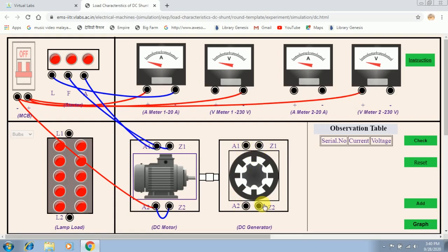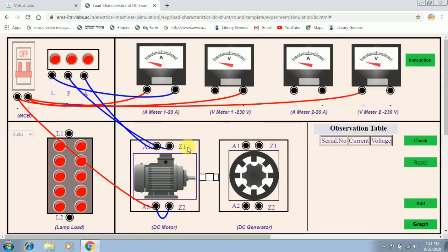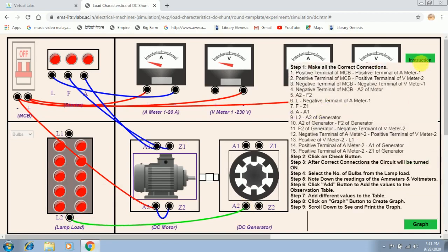Similarly, A1 and A2 indicate the armature terminals of the generator, and F1 and F2 indicate the field terminals of the generator. The ninth instruction is to connect L2 — the terminal of the lamp load — with A2 of the generator. The tenth instruction is to connect A2 of the generator with F2 of the generator.